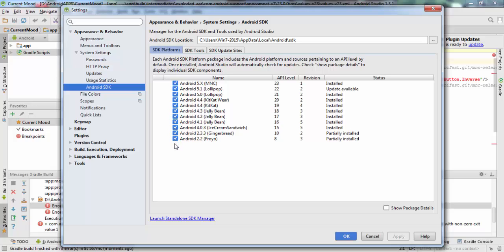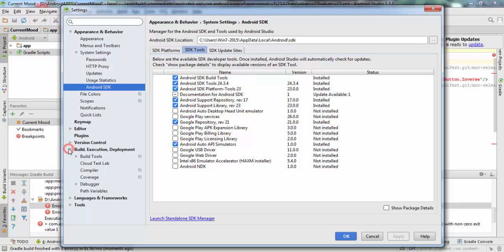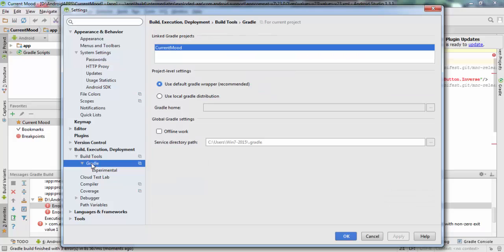Of course here you have the Android 5.5.x API level 23. You have to download it. I think that by default it doesn't come. Also, you have to download the Android library version 23 as you see here.